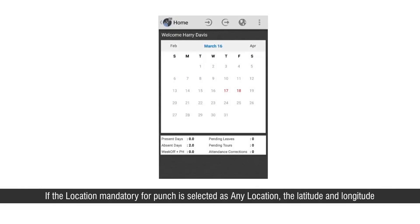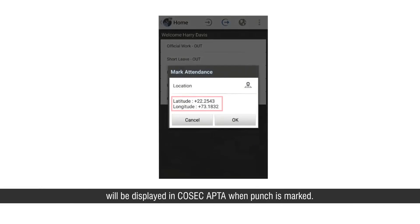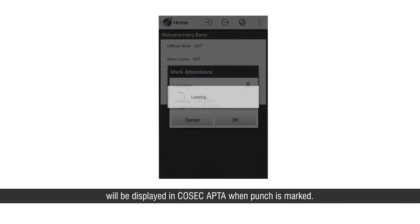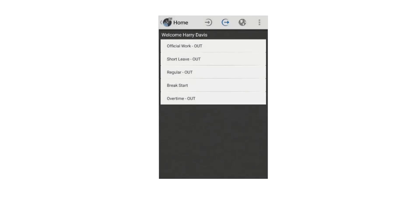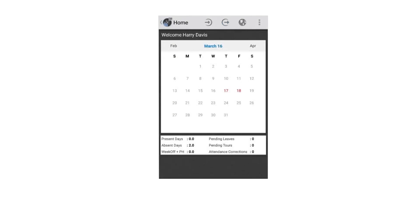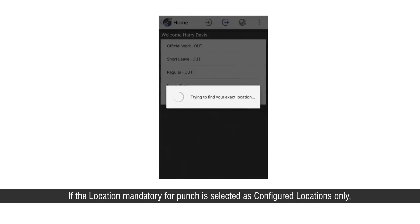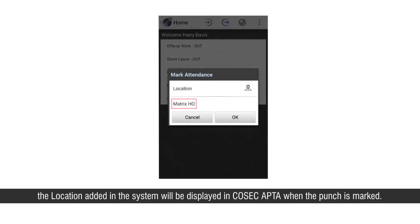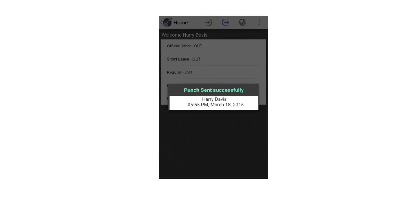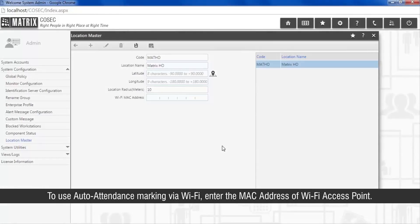If the location mandatory for punch is selected as any location, the latitude and longitude will be displayed in Cosec APTA when the punch is marked. If the location mandatory for punch is selected as configured locations only, the location added in the system will be displayed in Cosec APTA when the punch is marked. To use auto-attendance marking via Wi-Fi, enter the MAC address of the Wi-Fi access point.